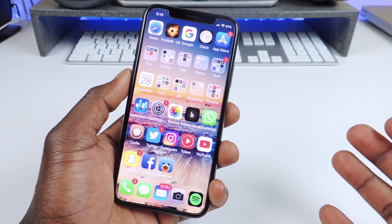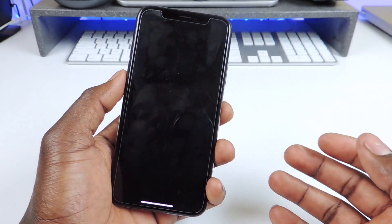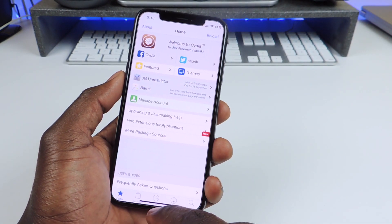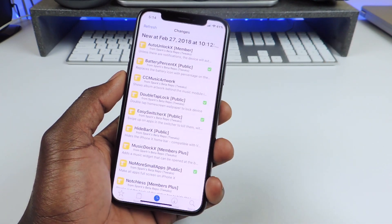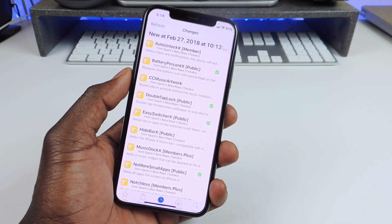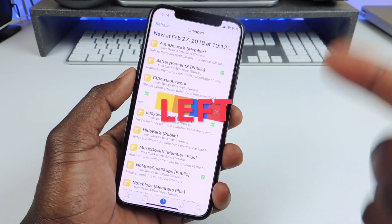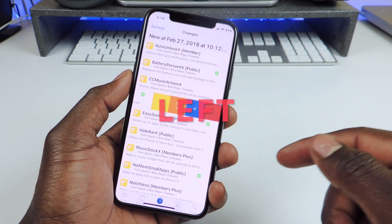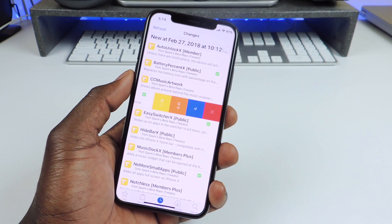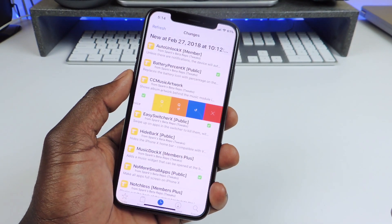My next tweak is another Cydia tweak. Let's go back in Cydia — this one is called Swipe for More. If you go to a list of tweaks and you want to install them or whatever you want to do, you could just swipe to the right and you get a whole bunch of options: you could queue, you could delete, or you could download, just like that.